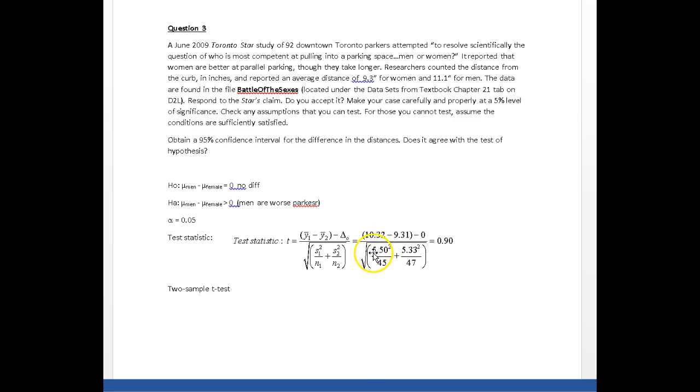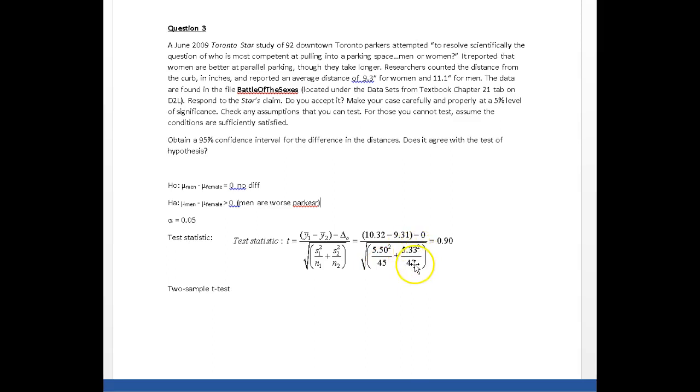And standard deviation squared of the women, divide by the number of women. Plug it all in your calculator and you should get a t-value, a test statistic of 0.9.